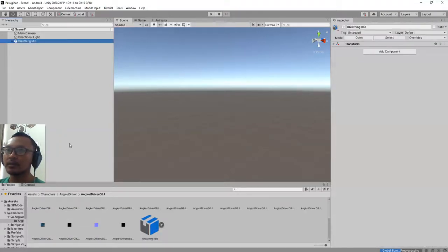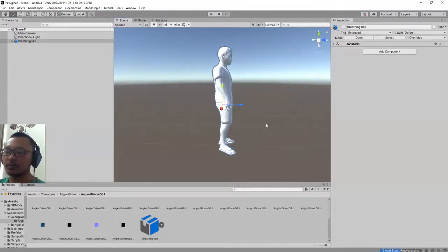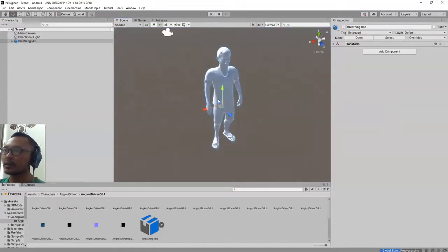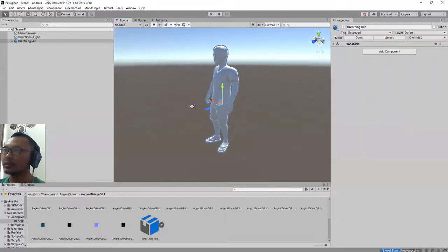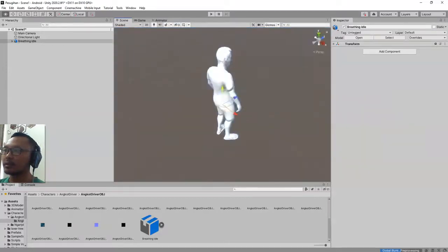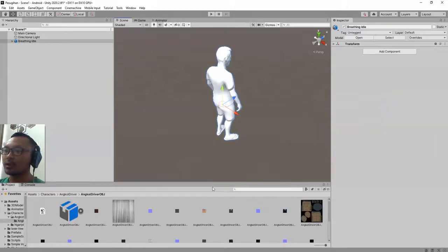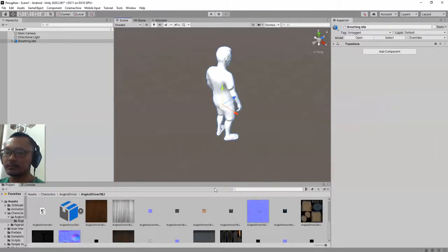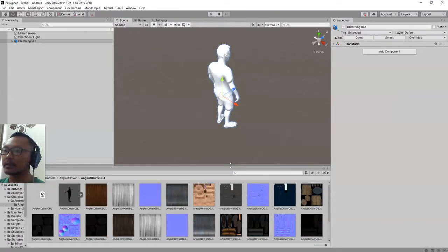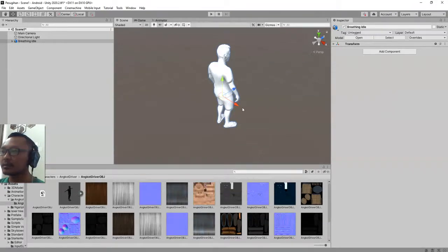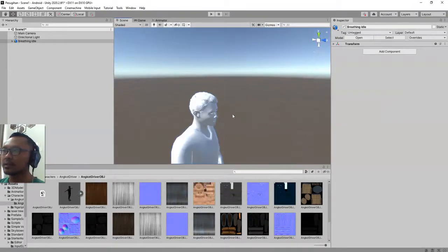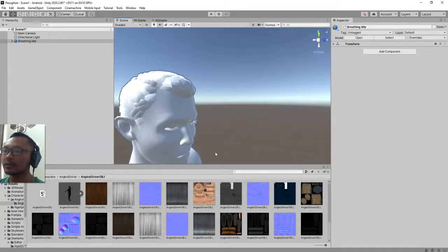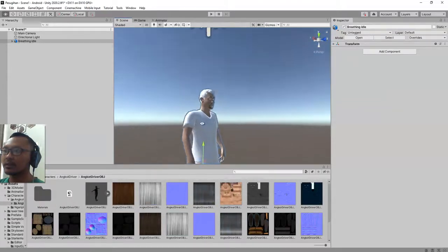This way. If you zoom in to your character you see that you have this model without texture, but don't worry we can apply texture easy. For the skin you can do it this way.